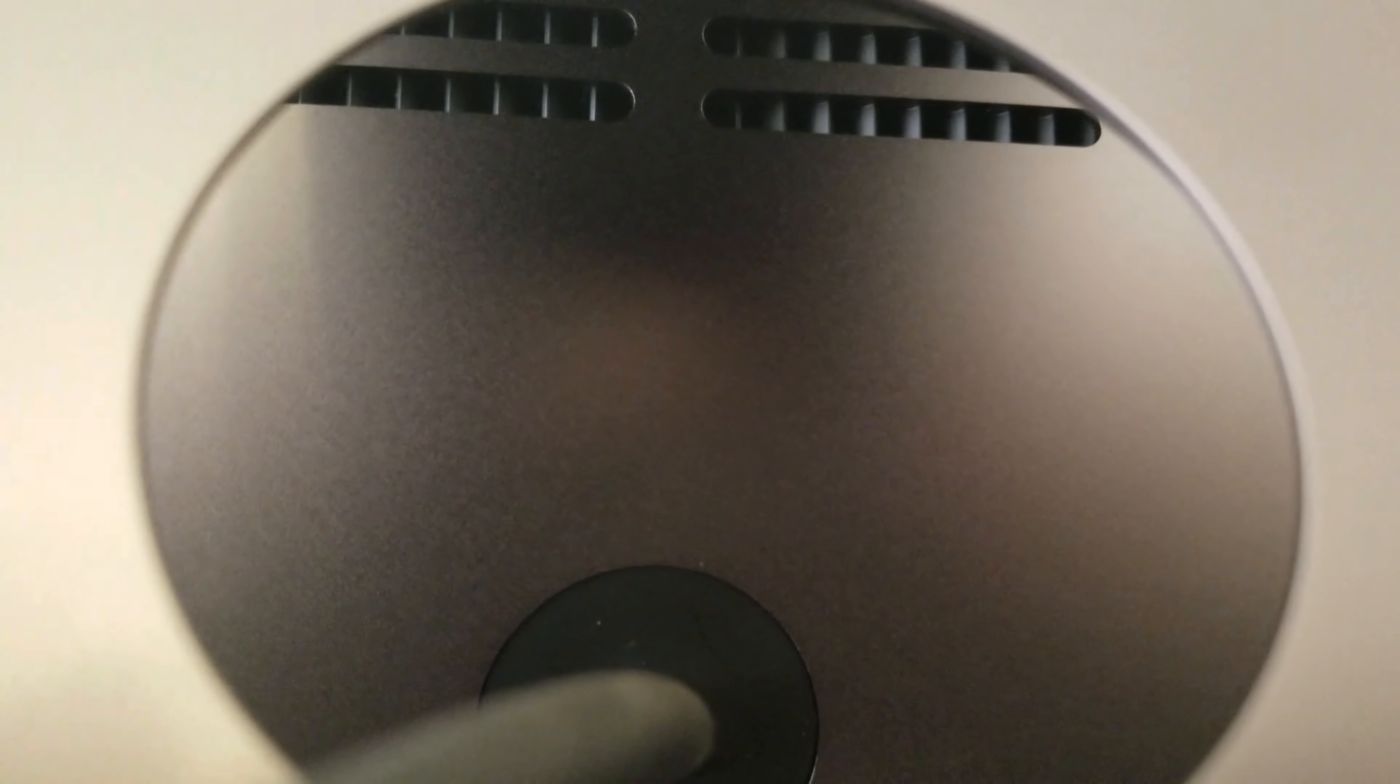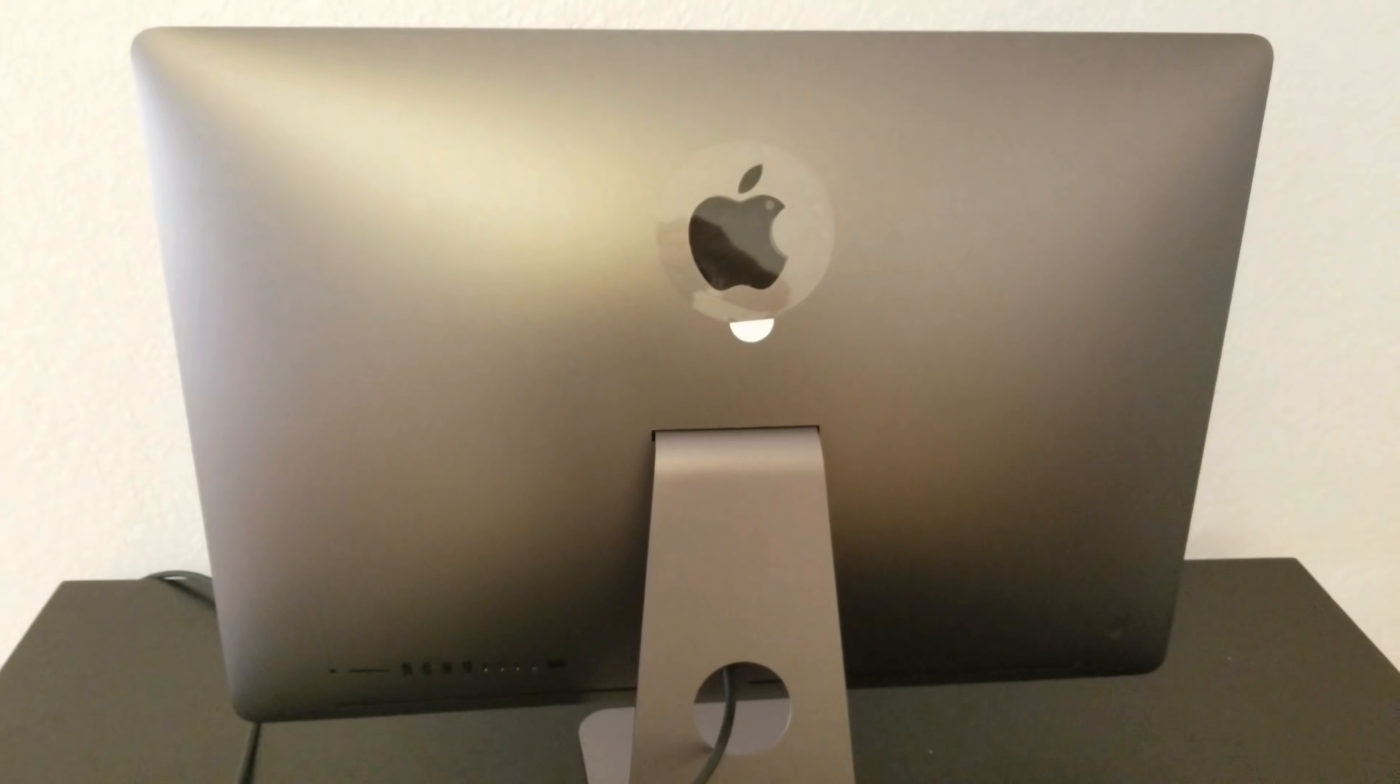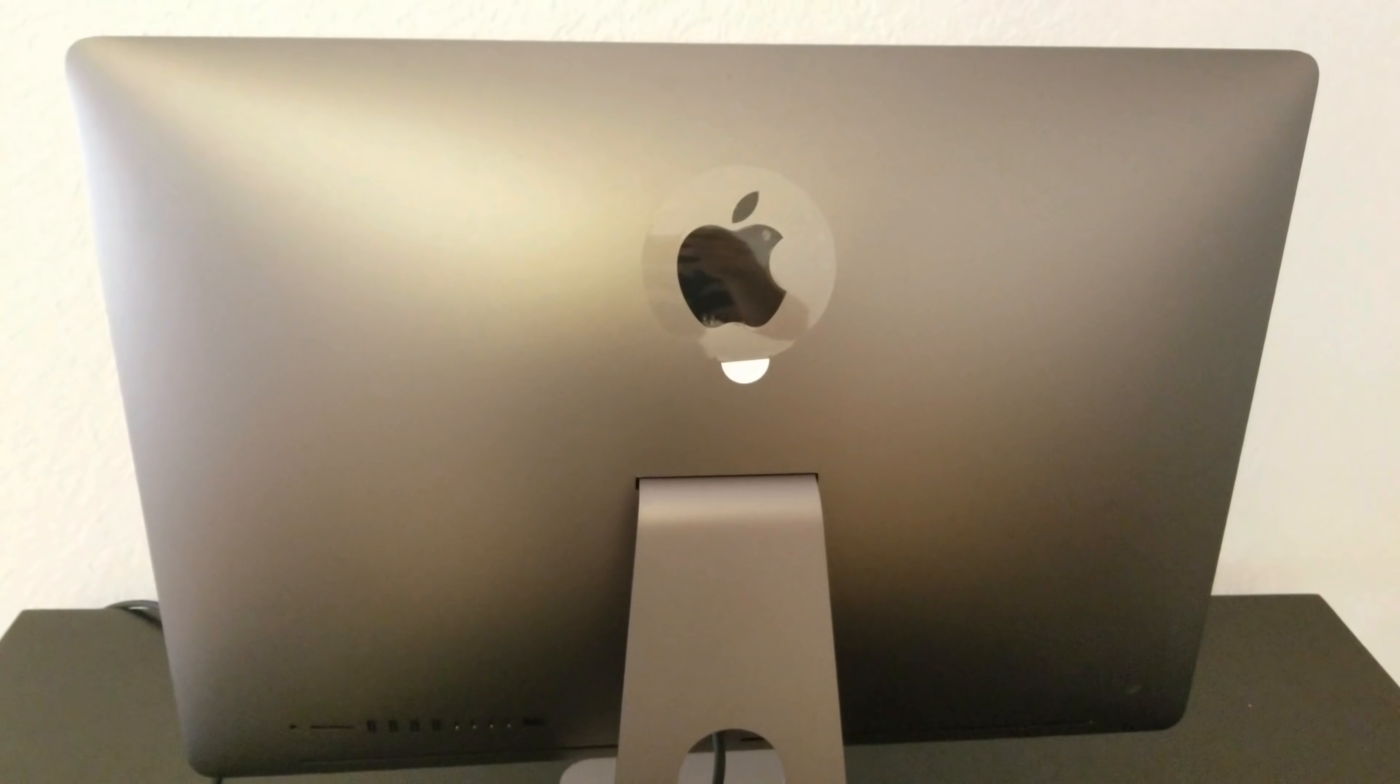And then we can see so far that we cannot remove the memory RAM like the versions before this one. Like the iMac 2013, you were able to change the memory RAM with no problem just by removing the cover. But this one does not have it. The iMac Pro does not have that option now.